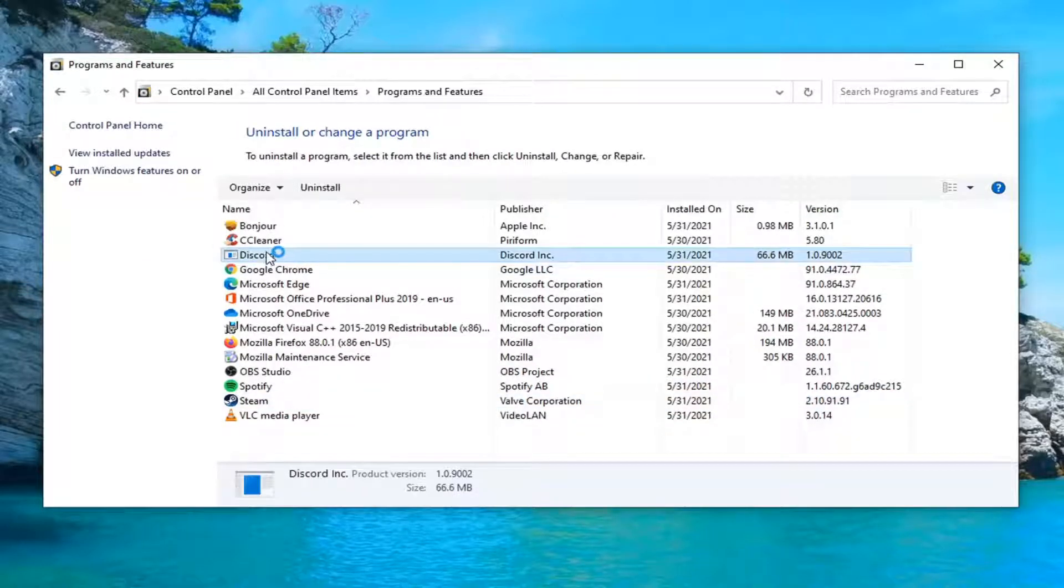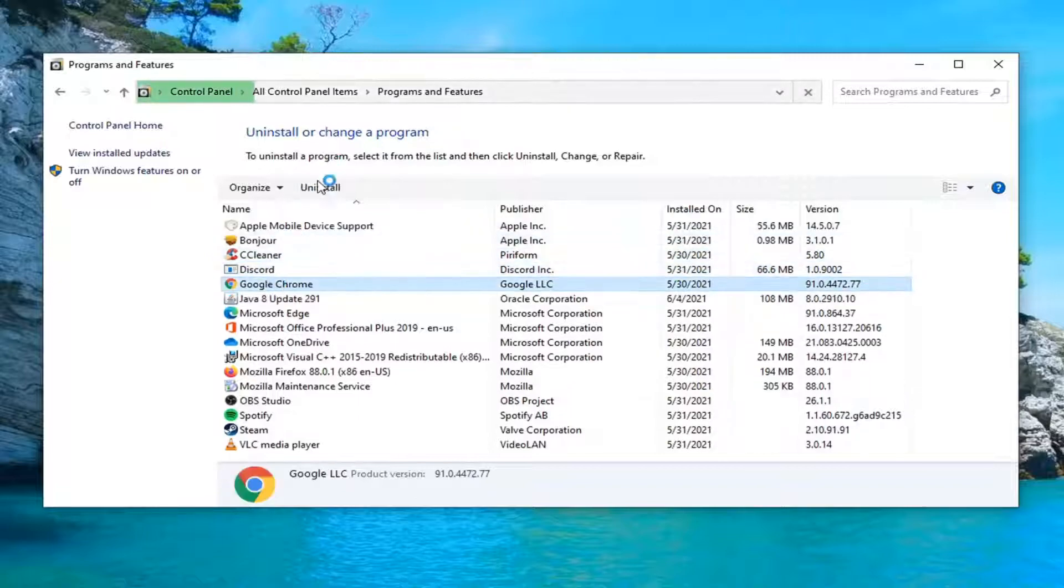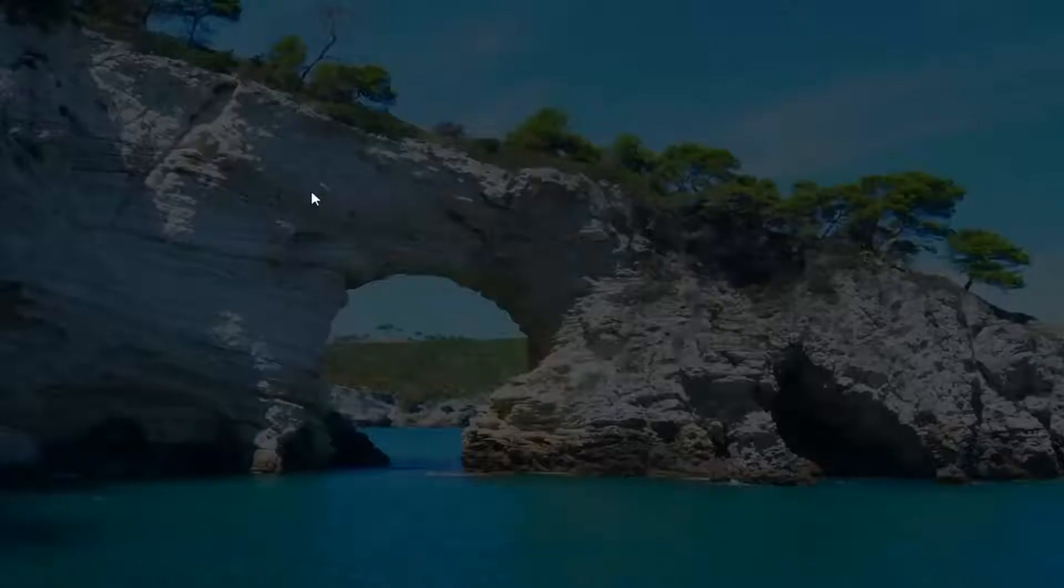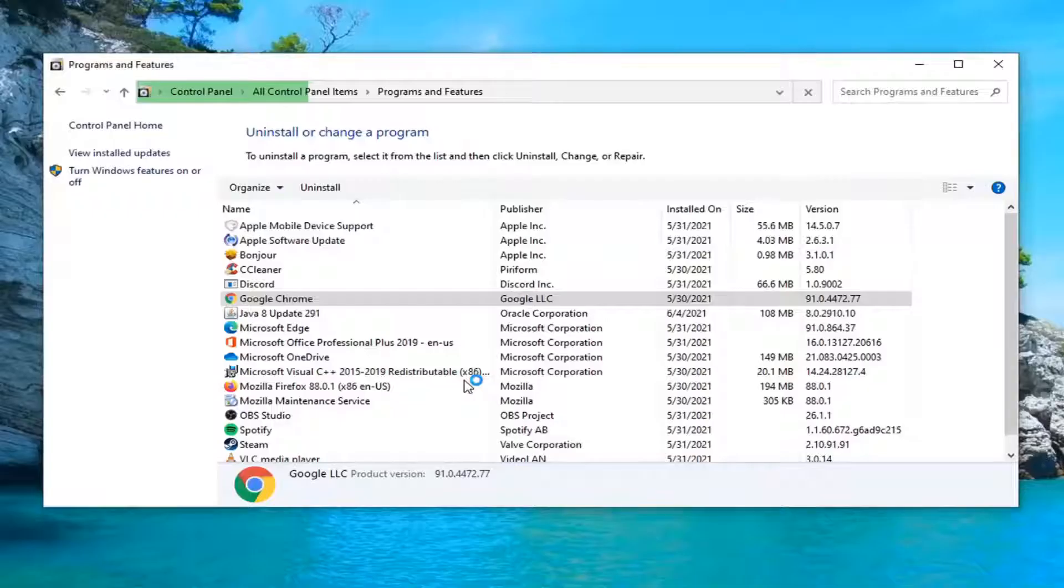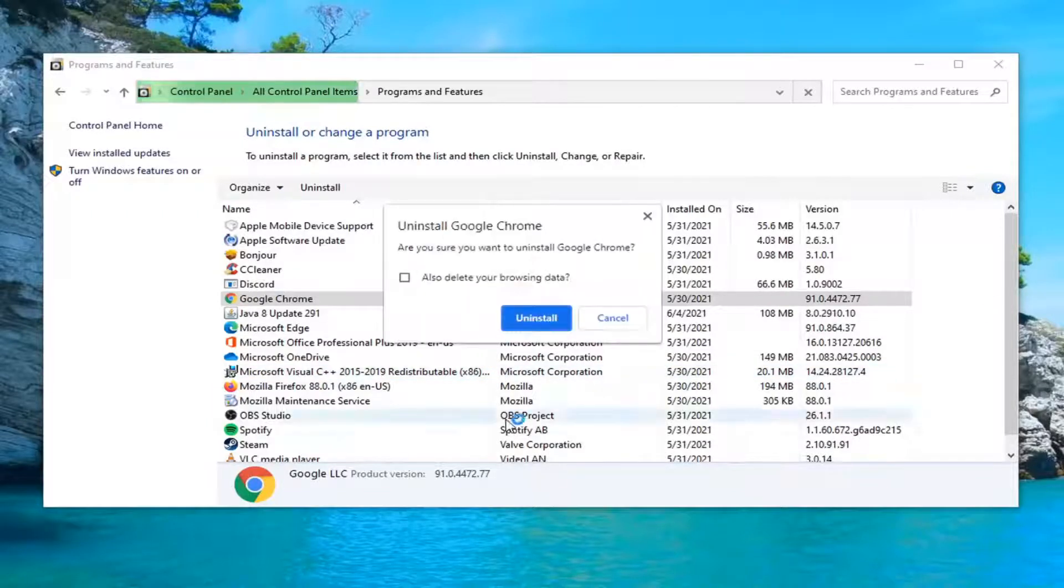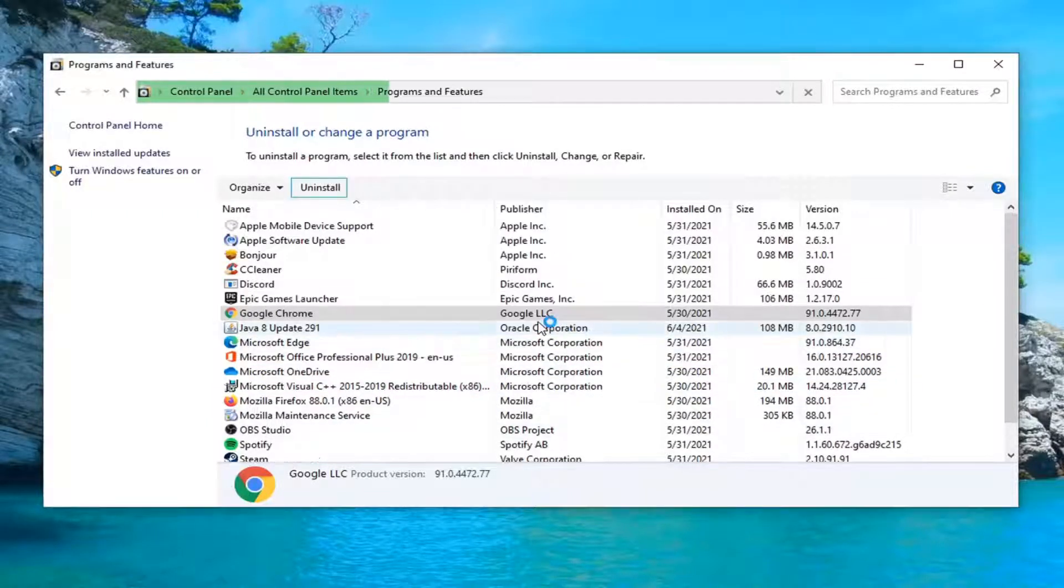Select Google Chrome and then select Uninstall. Select Yes if you receive the user account control prompt.